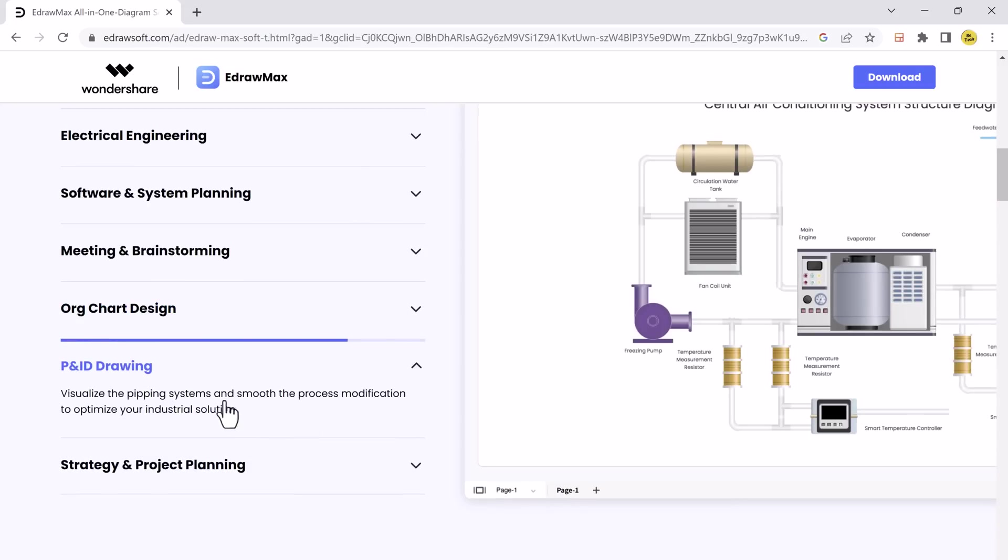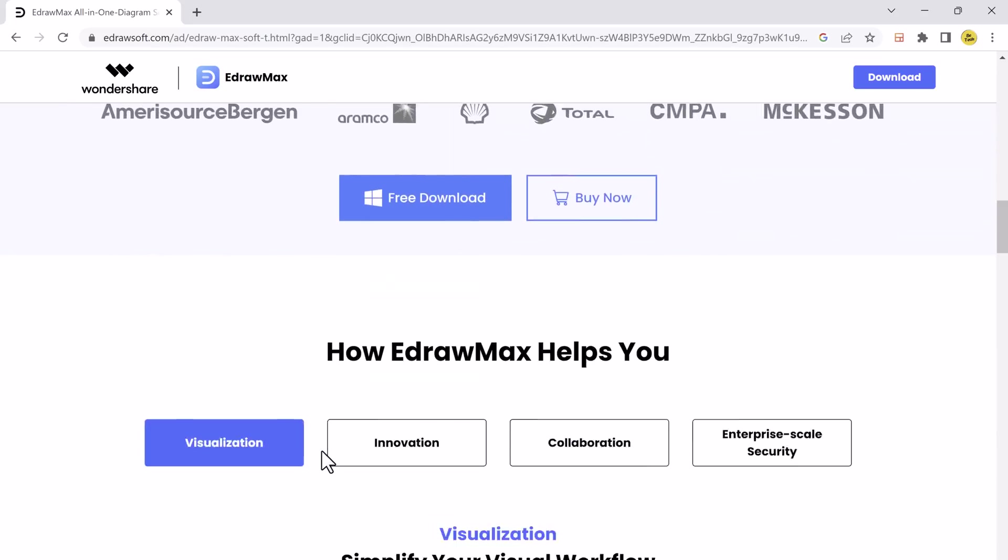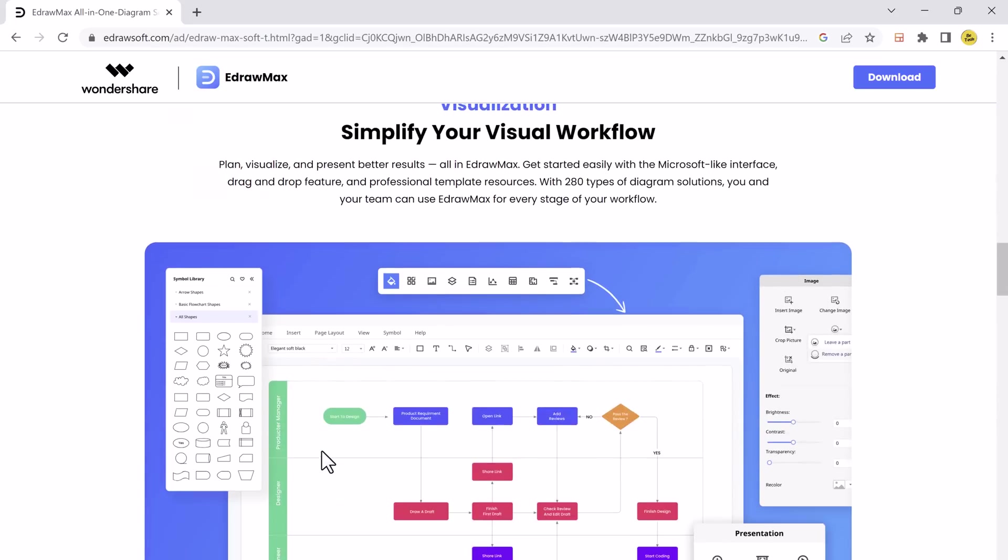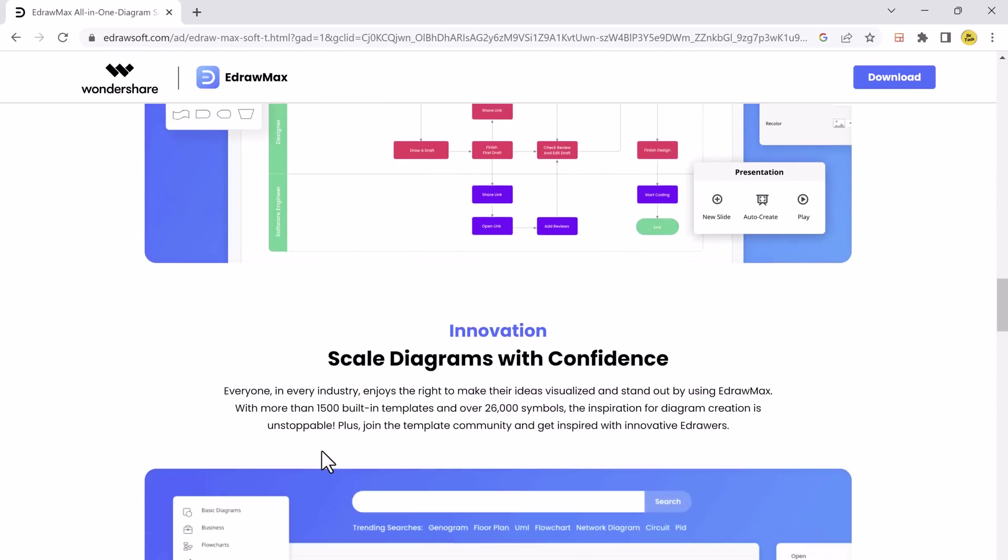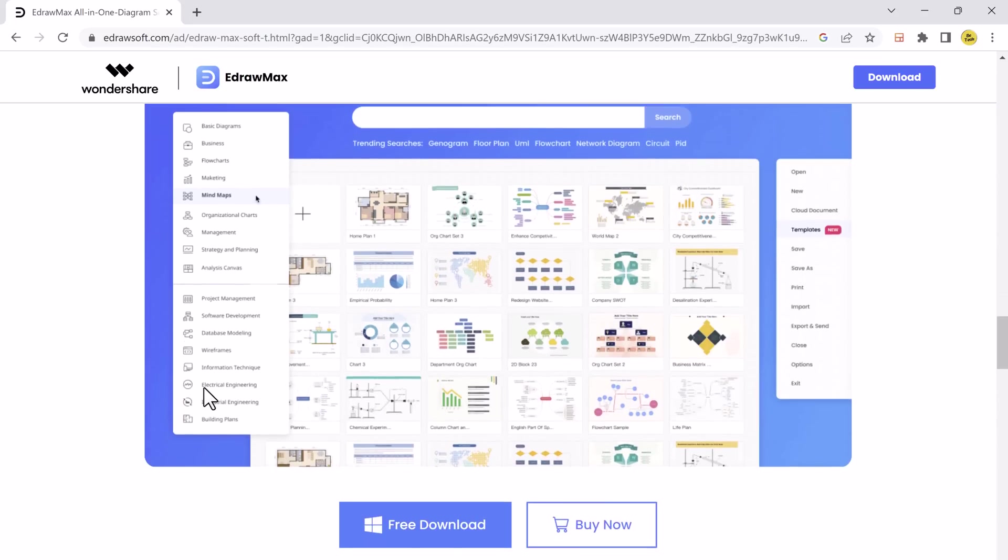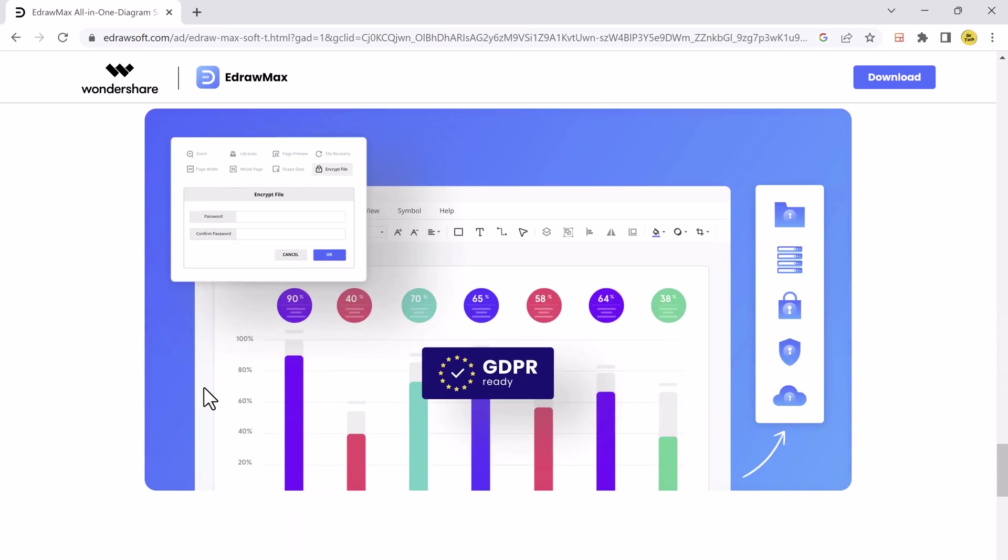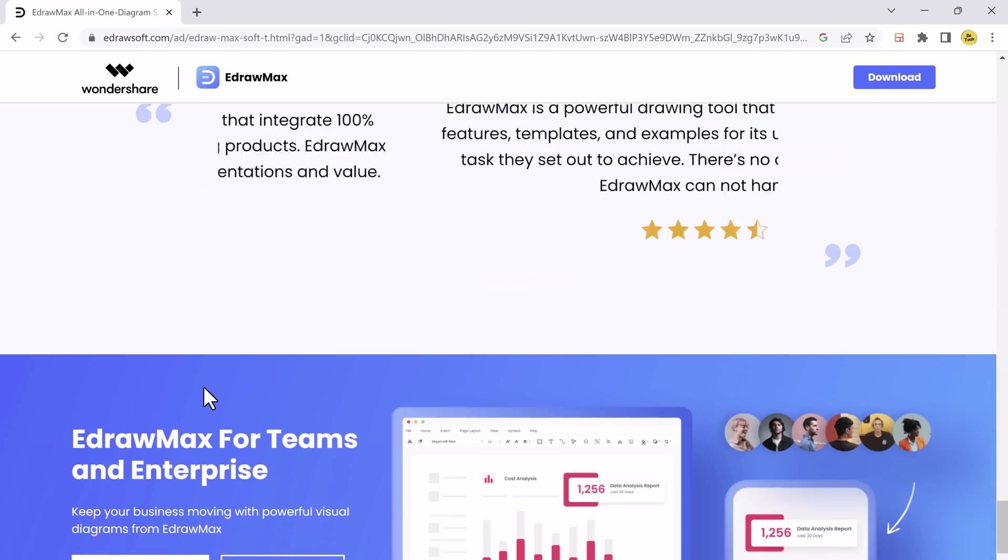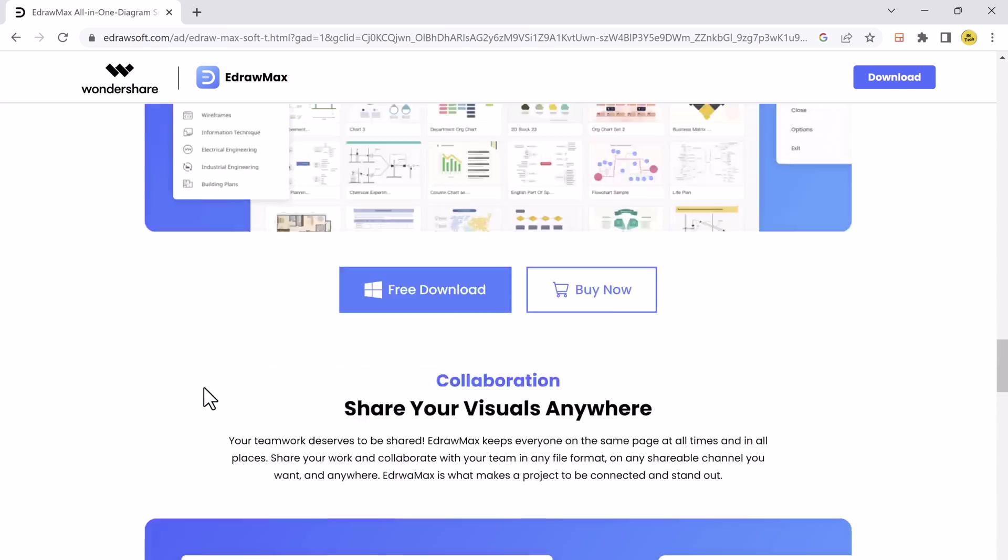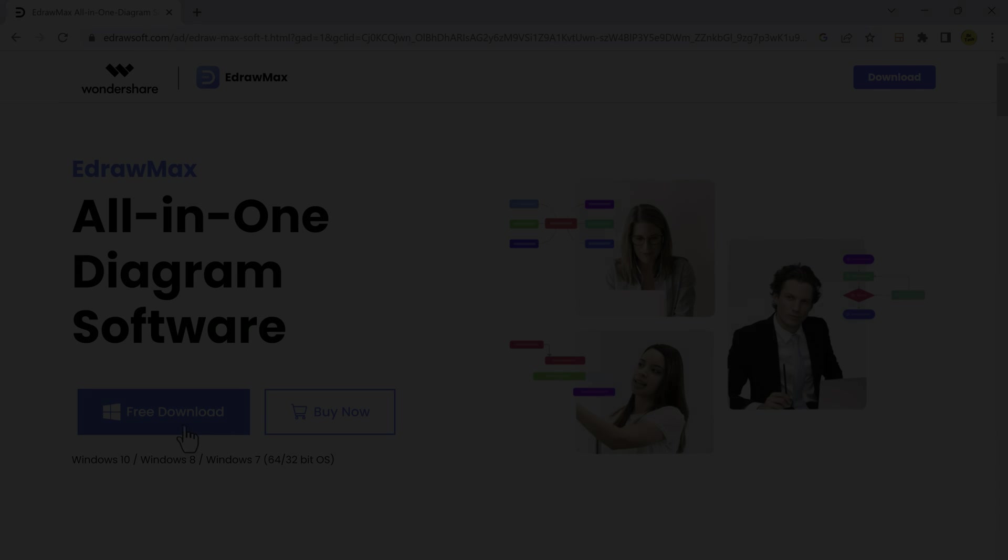So let's dive in and discover the wonders of eDraw Max. The link of this software is available in the video description and it's also available for Windows, Mac, Linux, Web, Android and iOS.